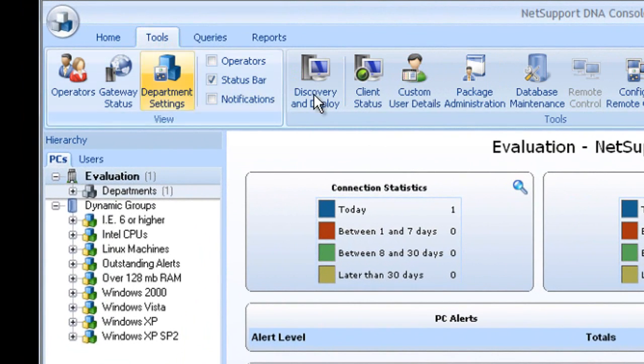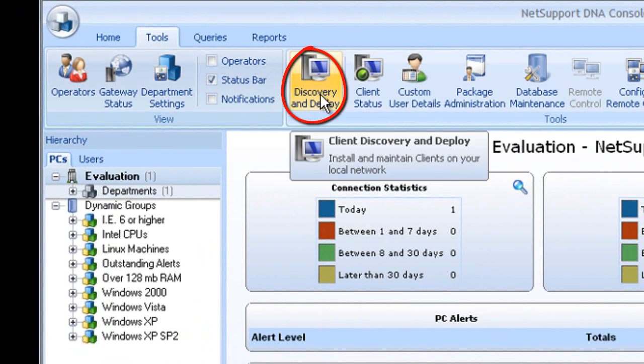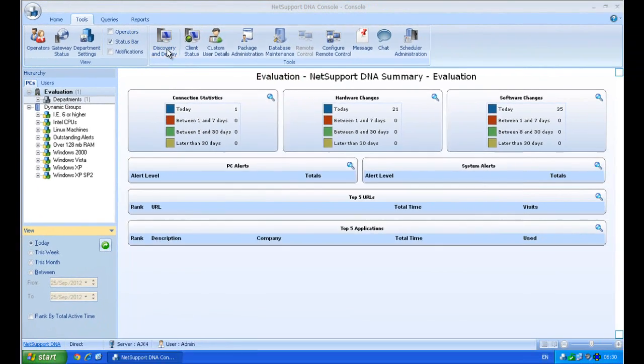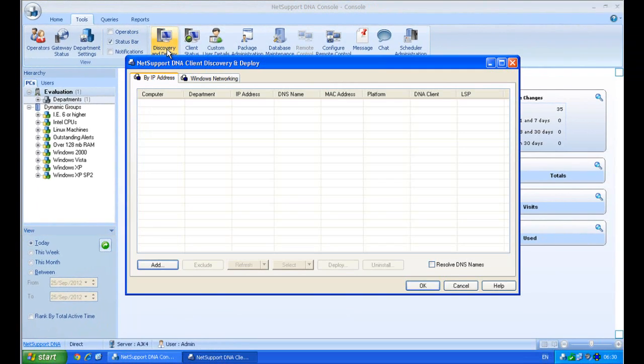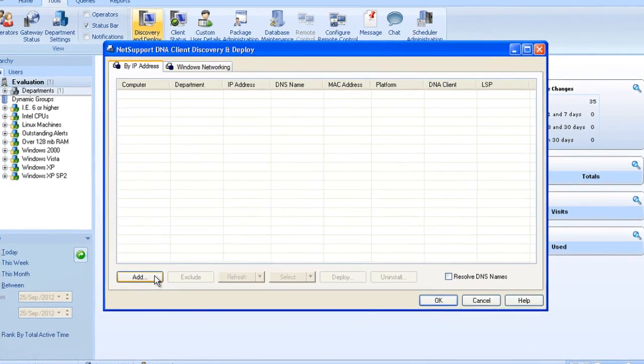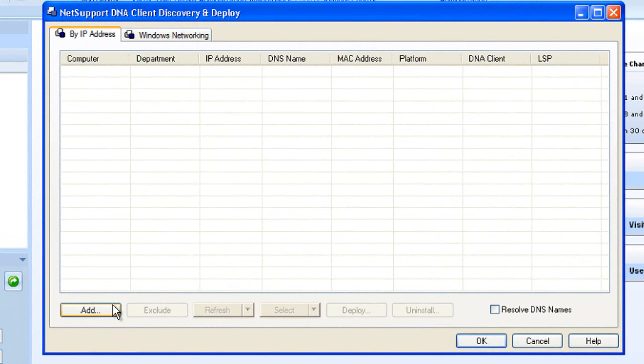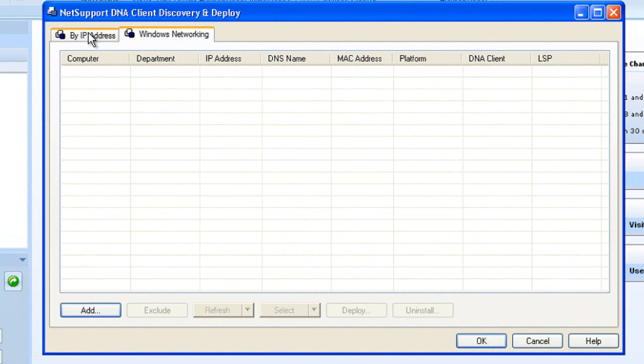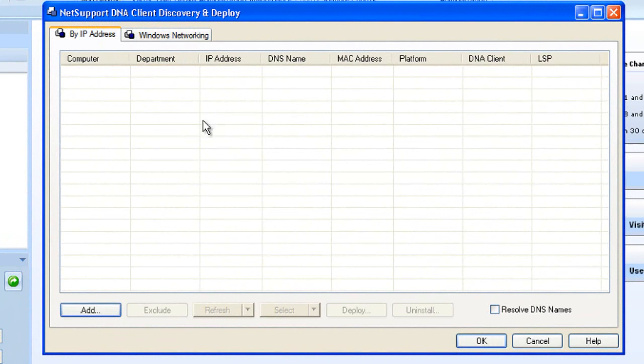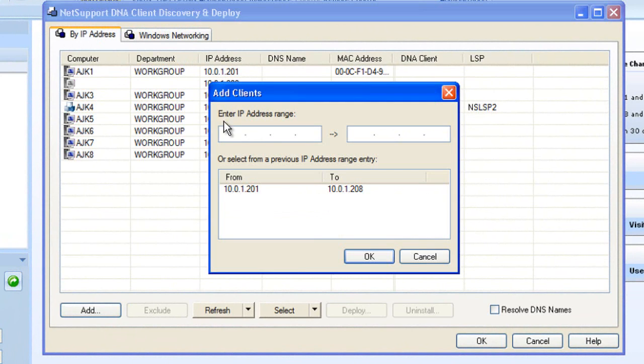So I can head to my tools, and you'll see I have a discovery and deploy utility. Selecting the discovery and deploy utility allows me to specify either an IP address range, or to utilize Windows networking, and allow me to resolve and discover computers on the network, and push out my configuration file to them.